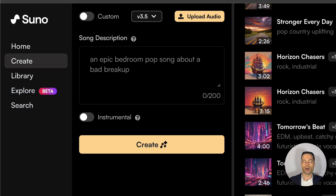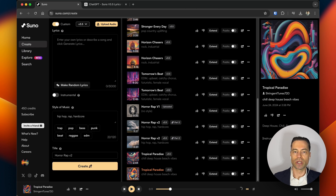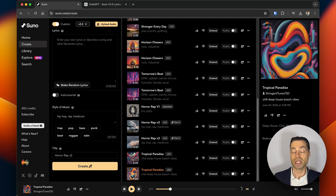If you want to create an instrumental only, you would toggle the instrumental button. This is definitely the route to go if you want to create songs easily. For advanced users, turning on the custom toggle provides the ability to write your own custom lyrics, name the song, and add different styles of music to your liking. Later in the video I'm going to show you how to create songs with custom lyrics using a neat trick that aligns the lyrics to an exact format that Suno wants.